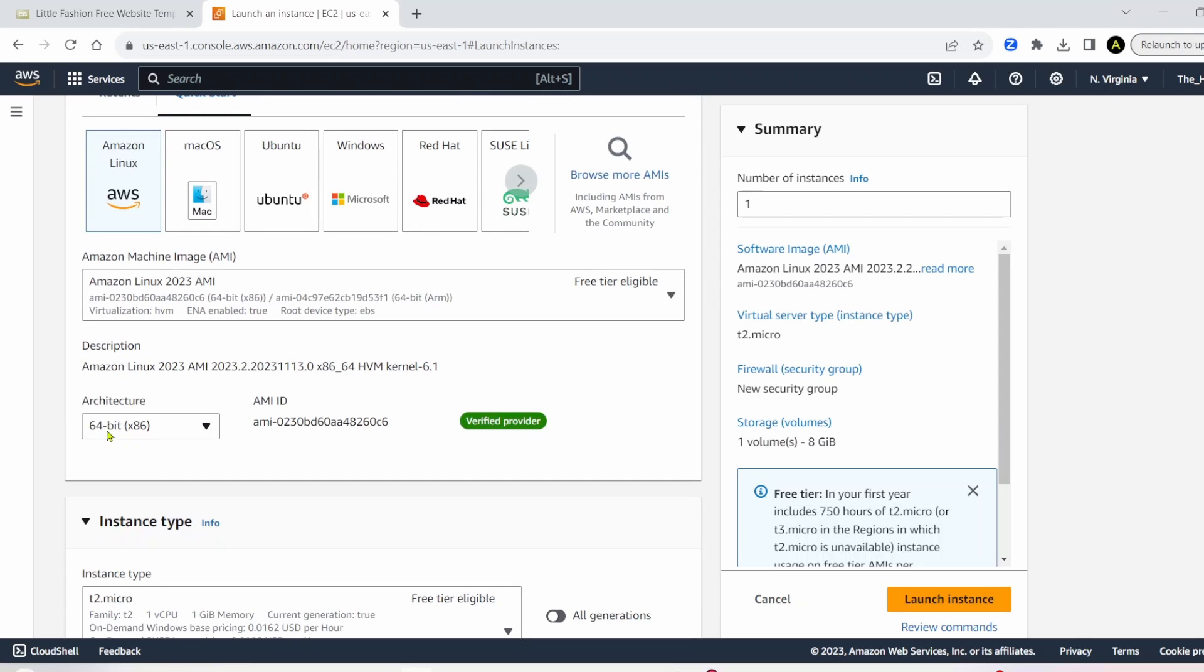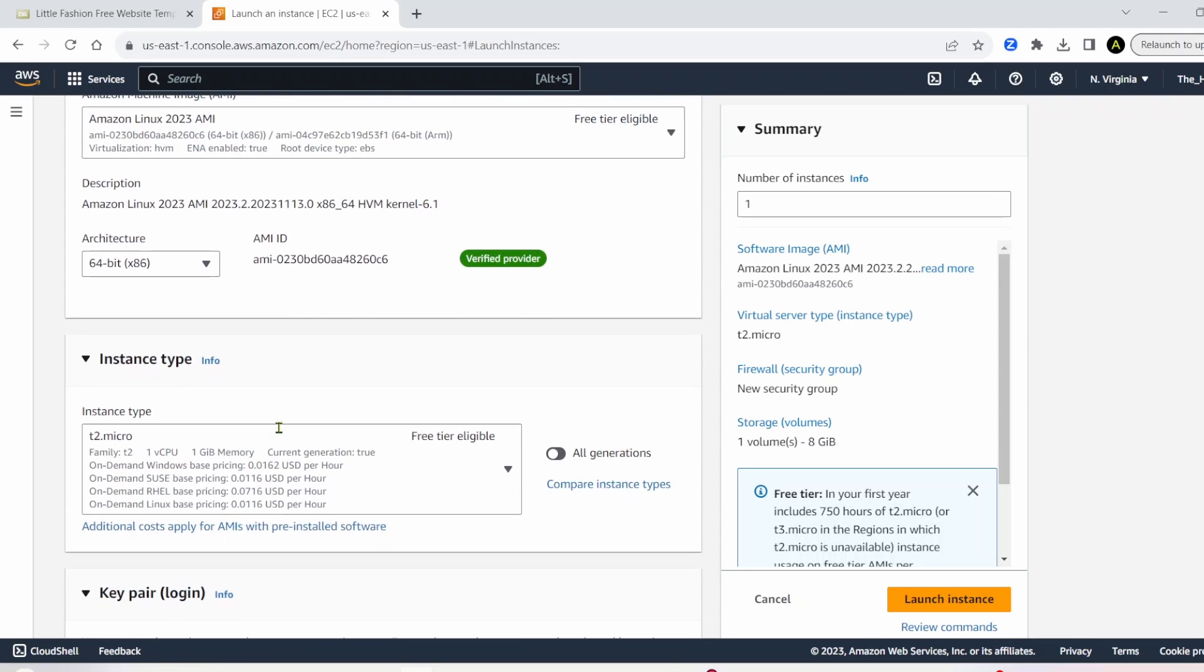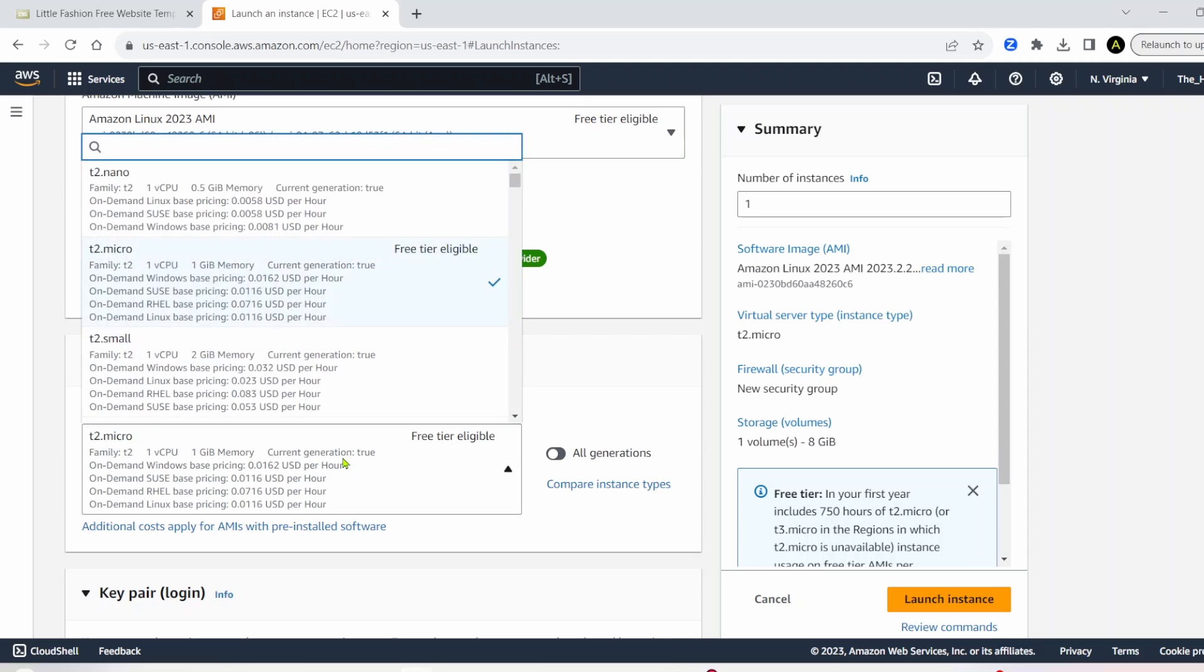For architecture, let's leave this at 64GB. And then instance type, there's a free tier and paid tier. For this project, we're going to be using free tier, which will be T2 micro, which is going to be plenty for our project.